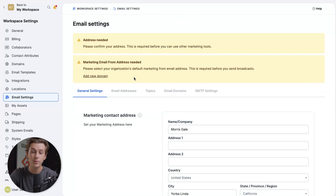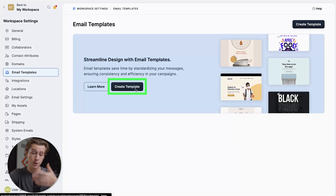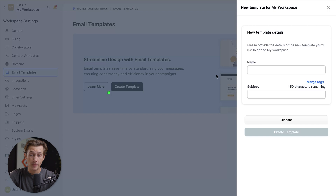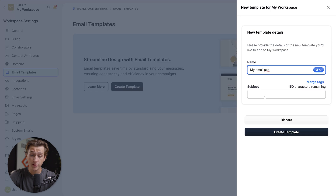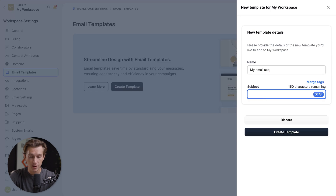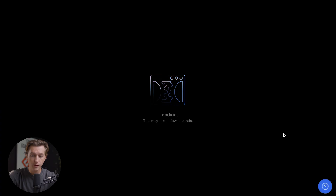We want to focus on actually building out our campaign. Now that we're inside the email templates category, we'll hit the create template button. We're going to name this template — I'll just call it my email sequence or seq for short. Then we'll fill out the subject, which can be anything — we'll just say emails are cool. Then we'll click the create template button.